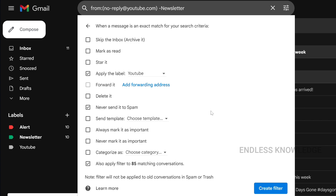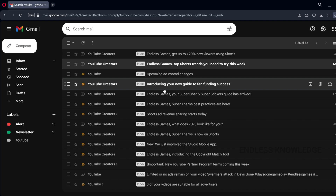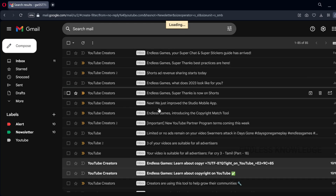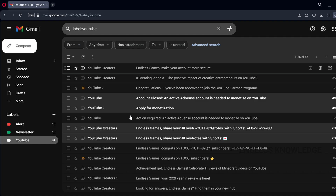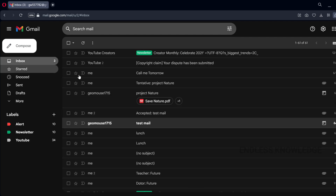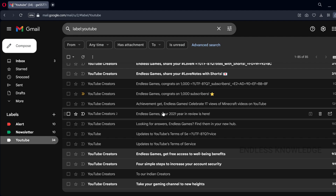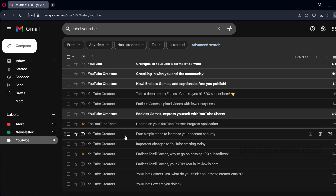If you look at the inbox, we can skip the inbox for these emails. Once you go to the inbox, we create the filter based on YouTube. The newsletter label is applied, and labels are listed below. You can see all the emails related to YouTube, including creator team-related emails.